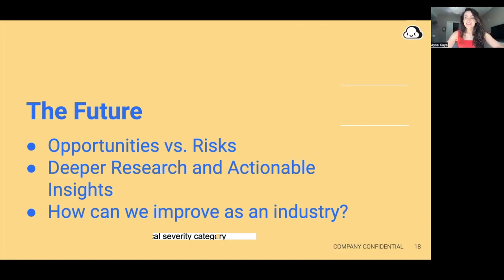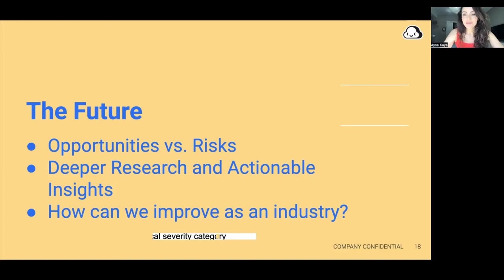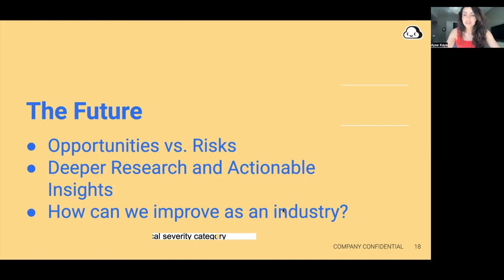So with that, I hope this was helpful. If you have any questions, please feel free to share. I'll be hanging out in the Q&A, and please reach out and connect. We would love to hear your feedback on this research and the new research that we are working on going forward. Thank you.